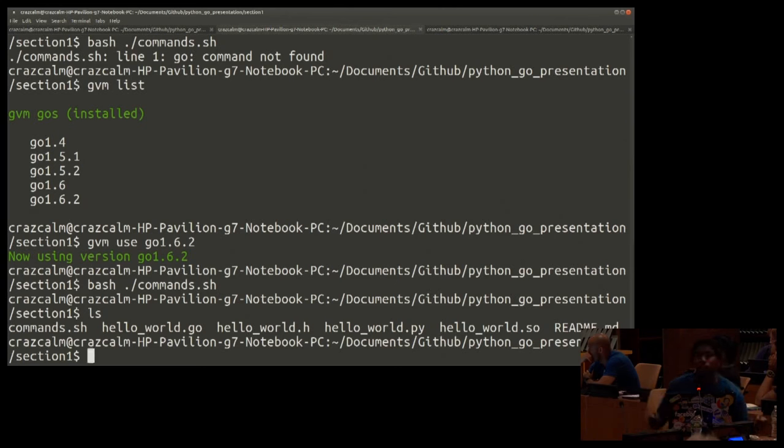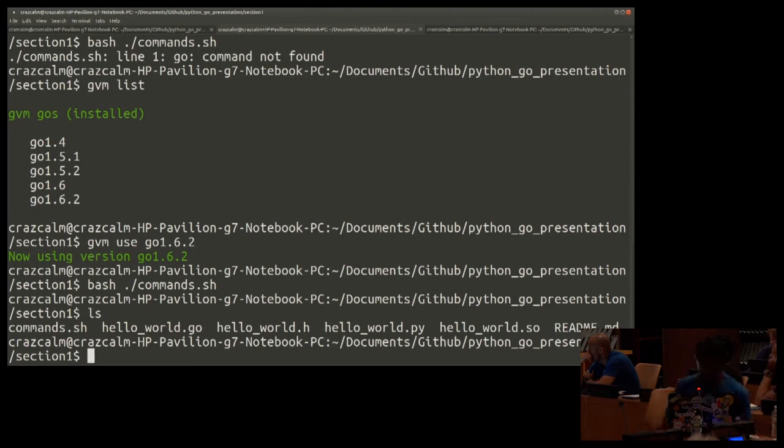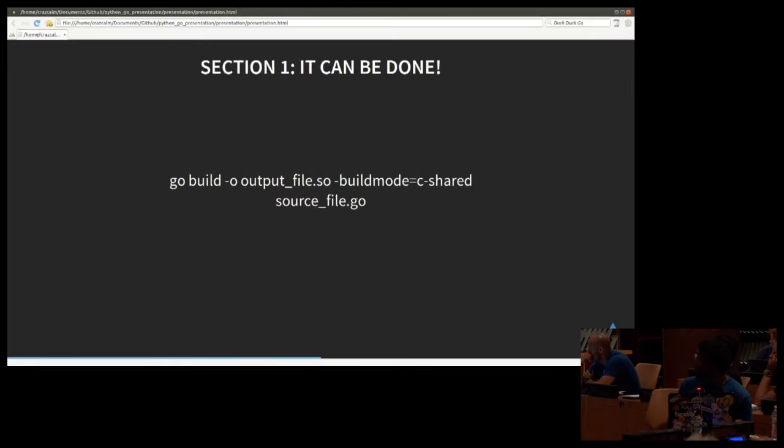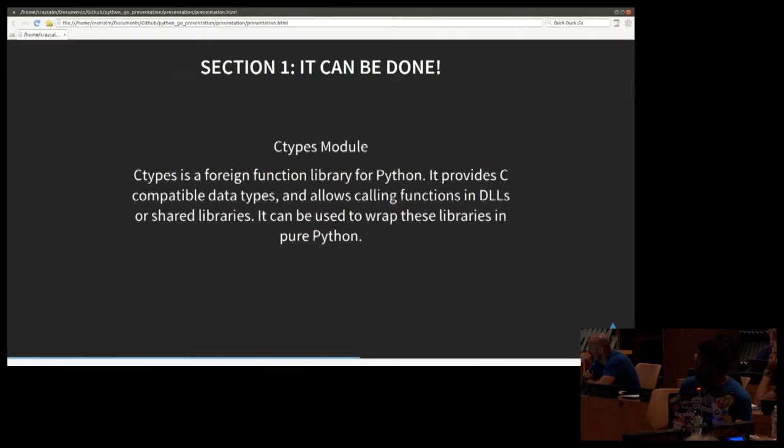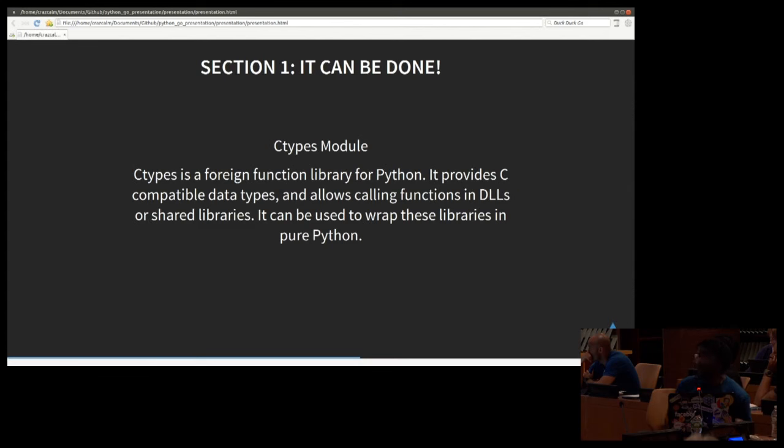All right. If everything went smoothly, we should have a dot SO file. Also, we have a dot H file, which is something that's also created when you build a shared object file.